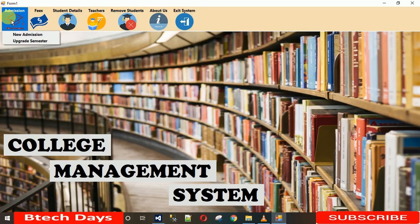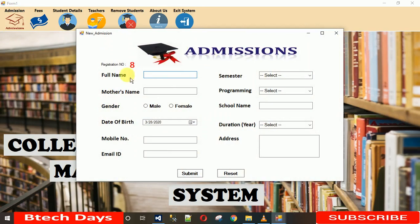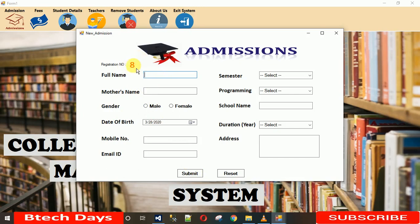Starting with New Admission — I'll click on it and this form will open. You can see the registration number is 8. This registration number is what gets saved into the database when you submit the form, so make sure you remember it or communicate it to the student. This form is connected with the database.